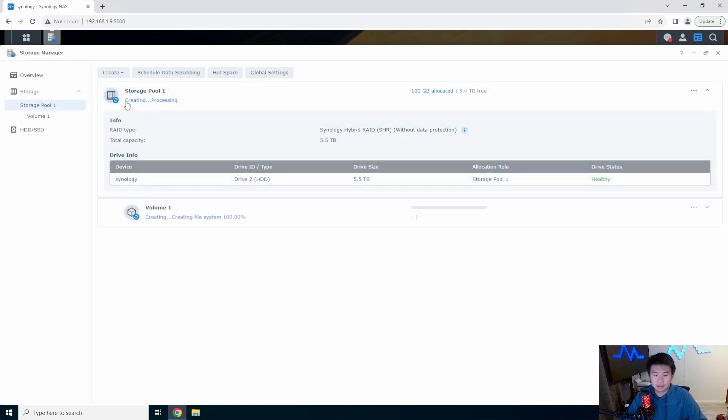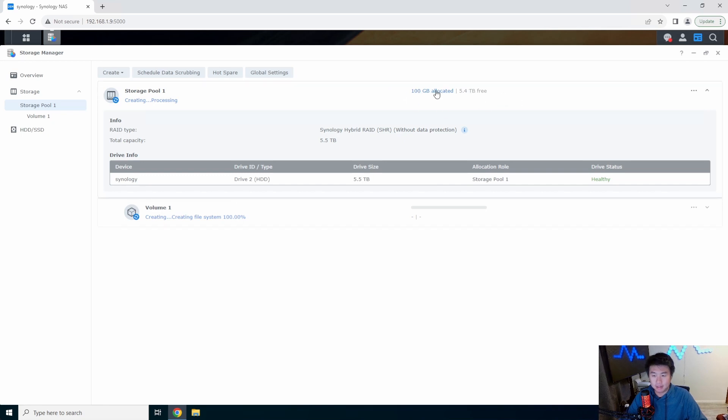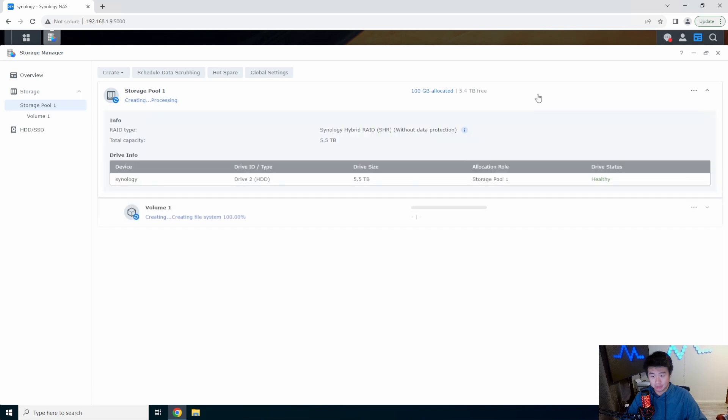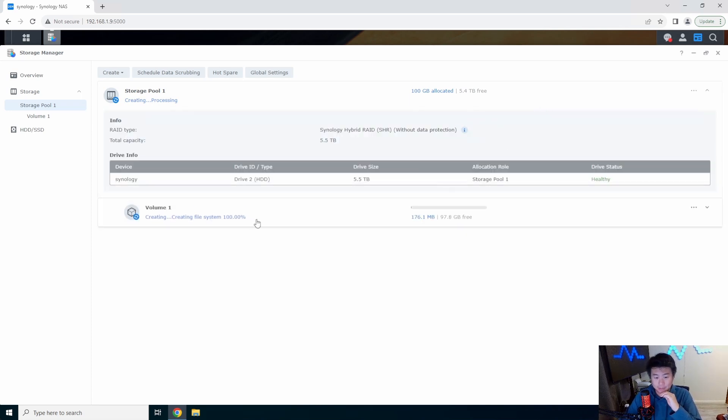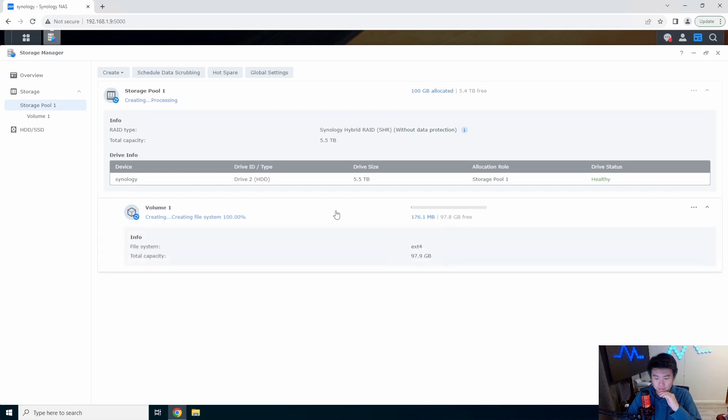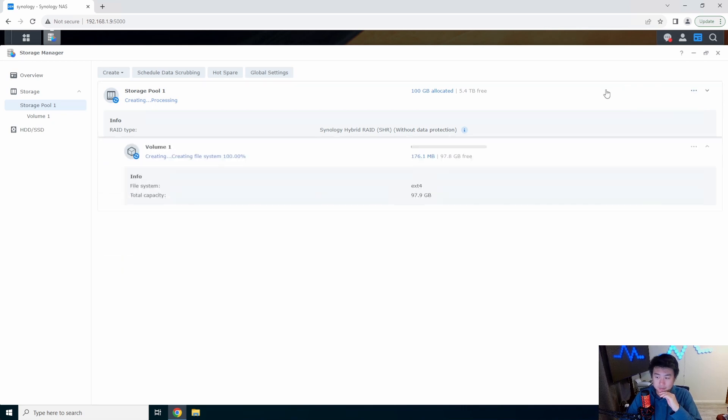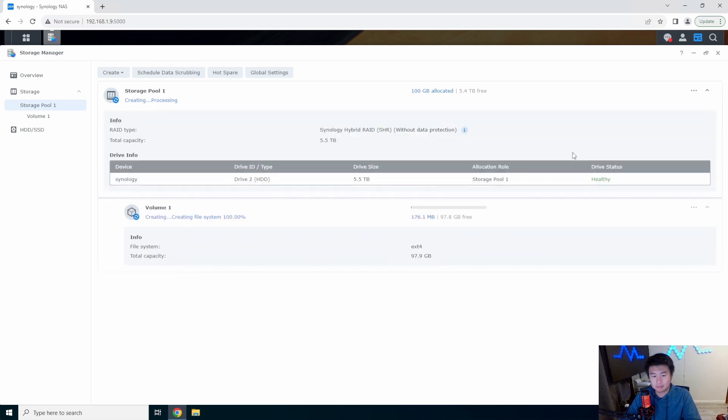So once it loads it will start showing up here. It's gonna create the pool, process the pool. Here we got the 100 gigs allocated for this volume out of the 5.4. We'll give it a few seconds here, I think it's actually going to take probably like a whole five minutes, maybe. Actually no, it's actually pretty quick right now. We'll fast forward to when this actually finishes creating.